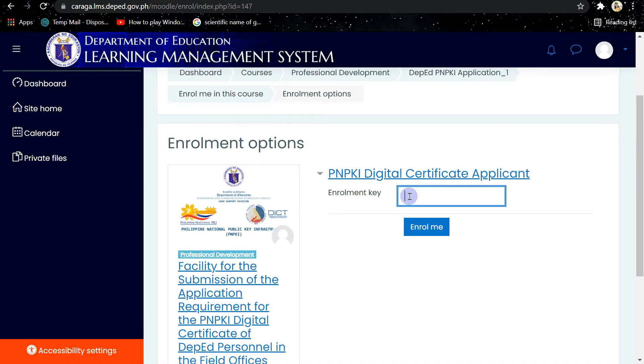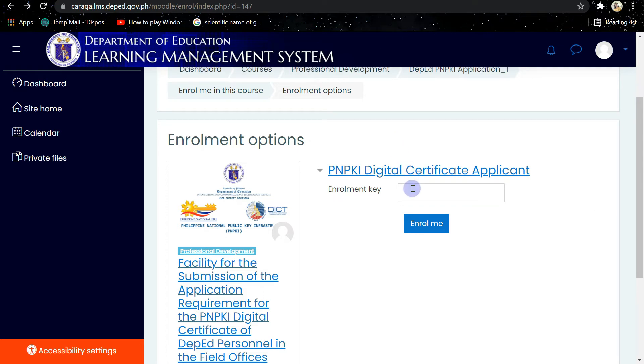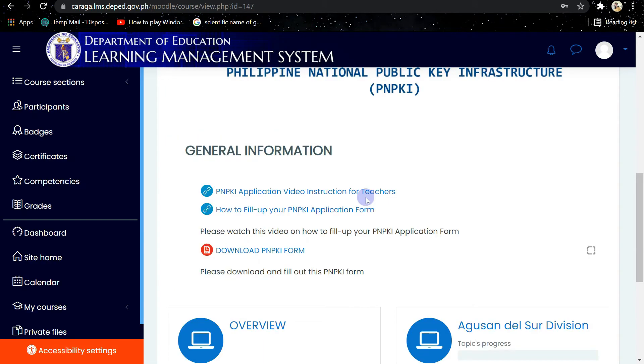you will be directed to enter the enrollment key. So you will enter here the enrollment key of your division. Then after that, click on Enroll Me.